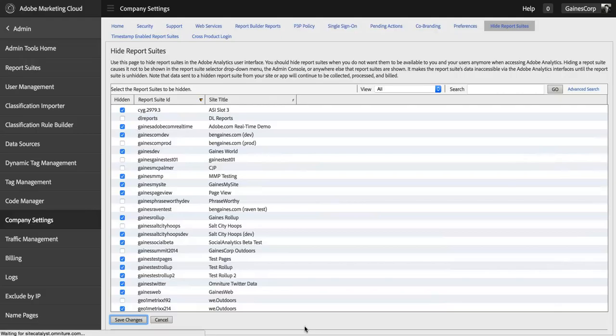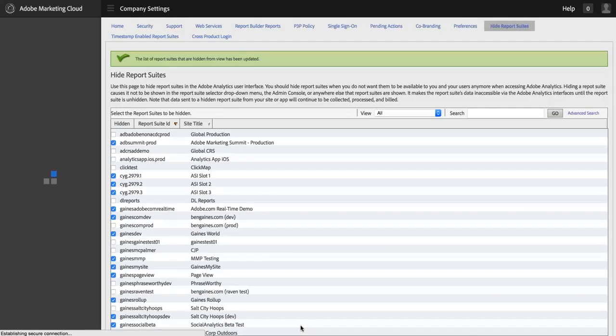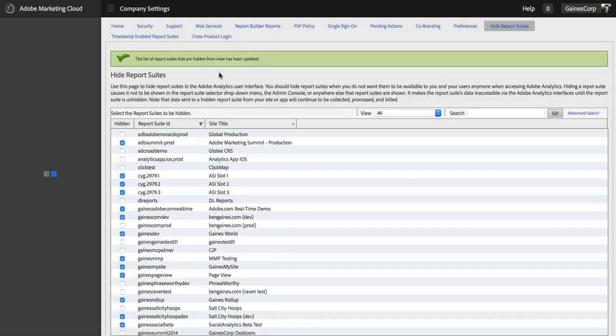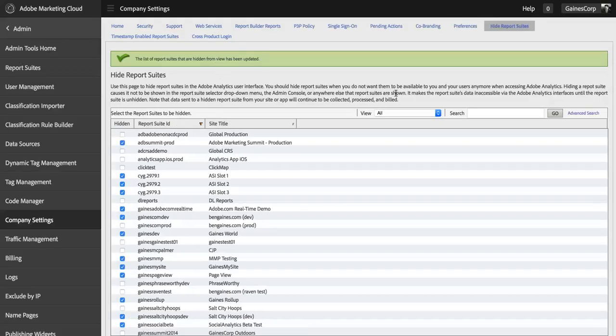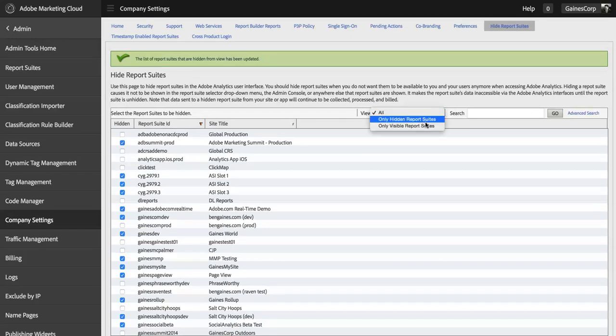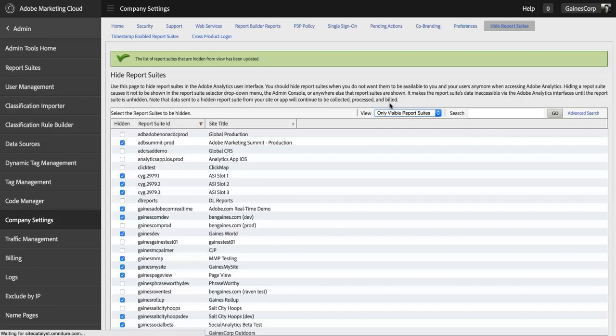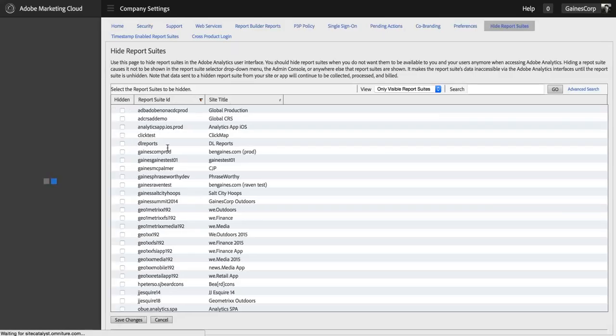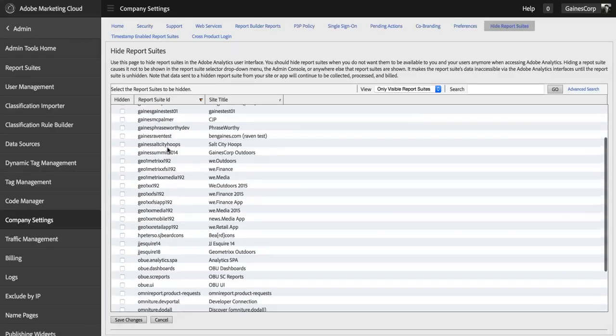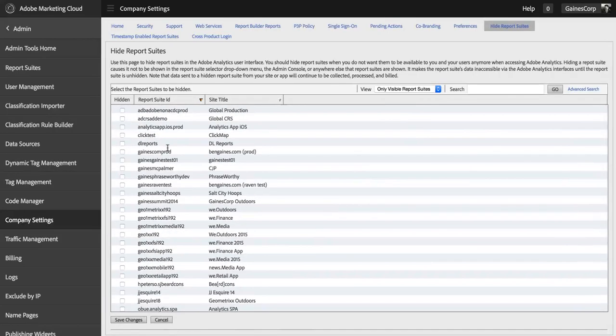That report suite will now be hidden from the view of all users in my company. If I want to focus on just the ones that are hidden or just the ones that are visible, I can select that from the dropdown here and I'll get a filtered list. You can come in here at any time to hide or unhide report suites.